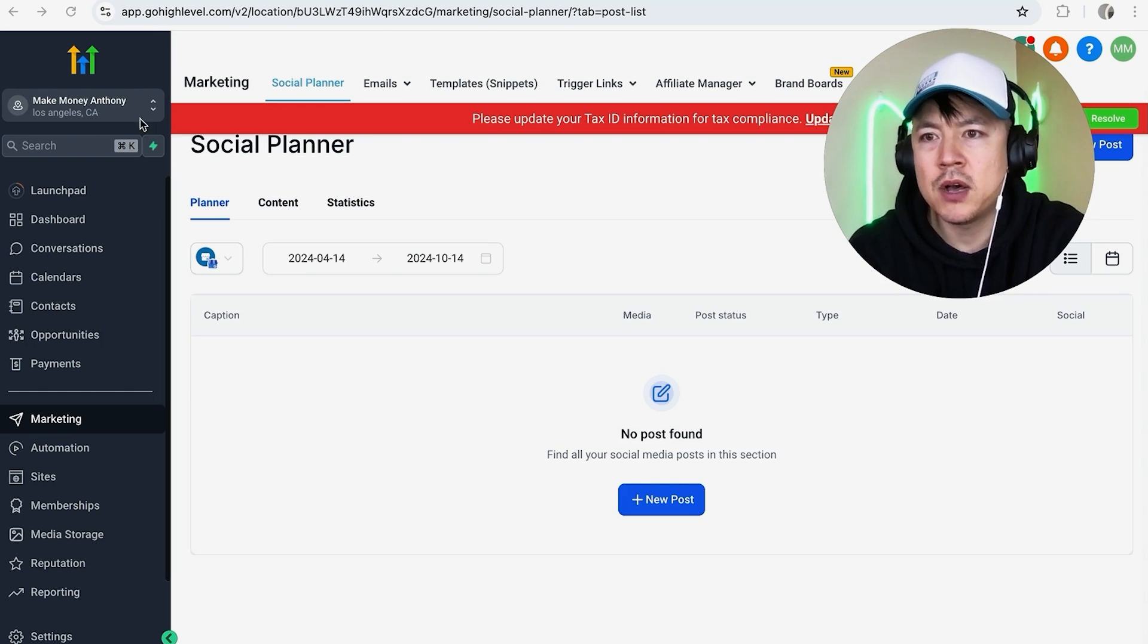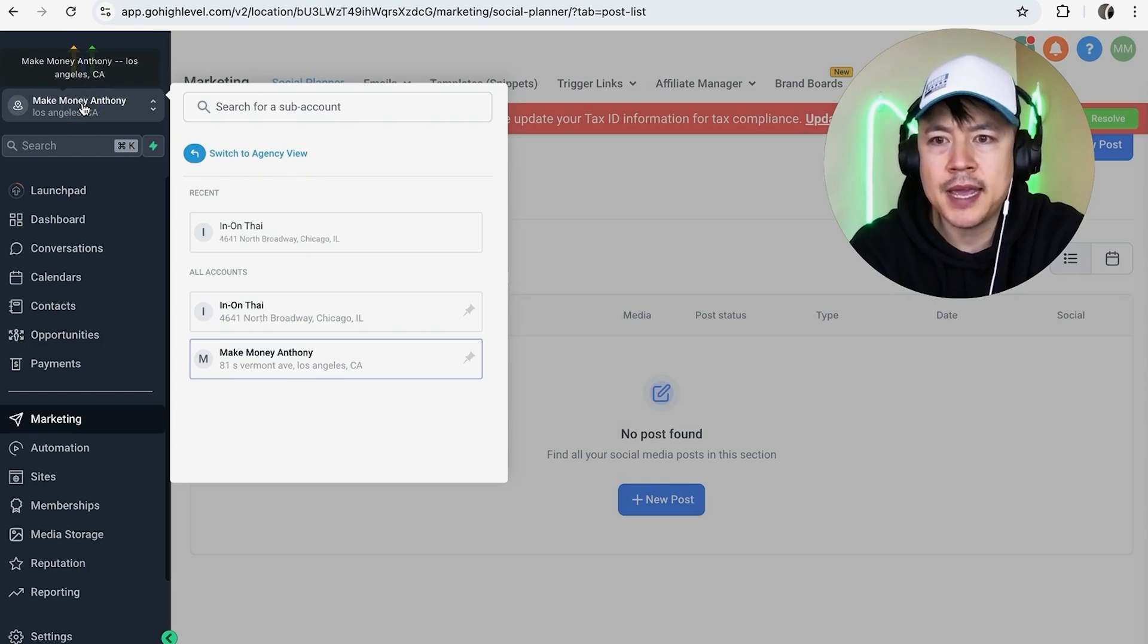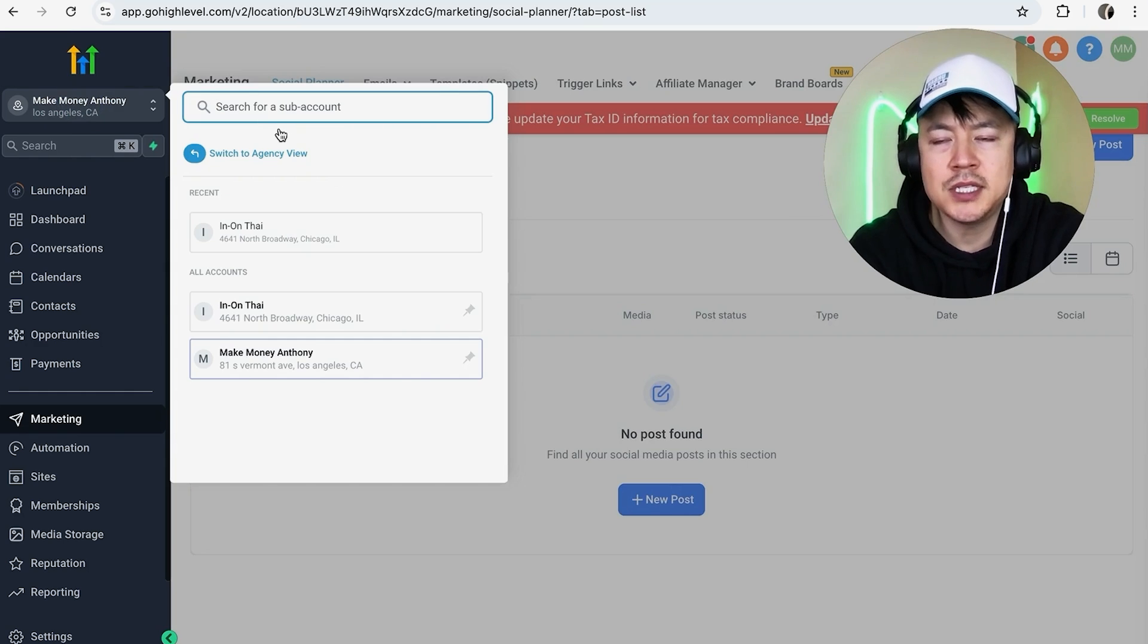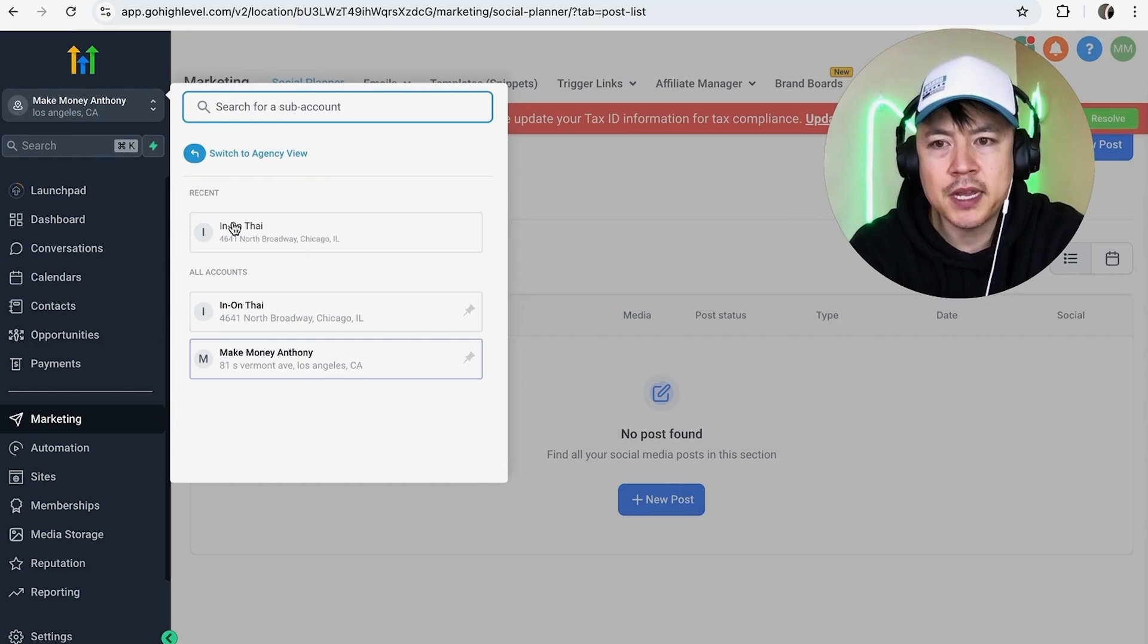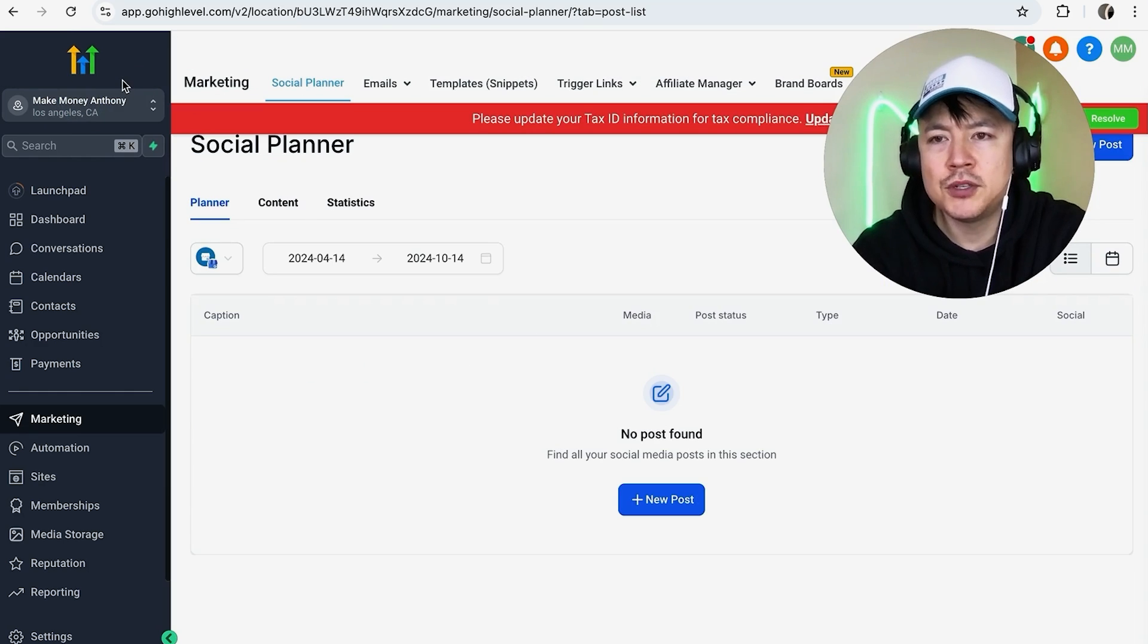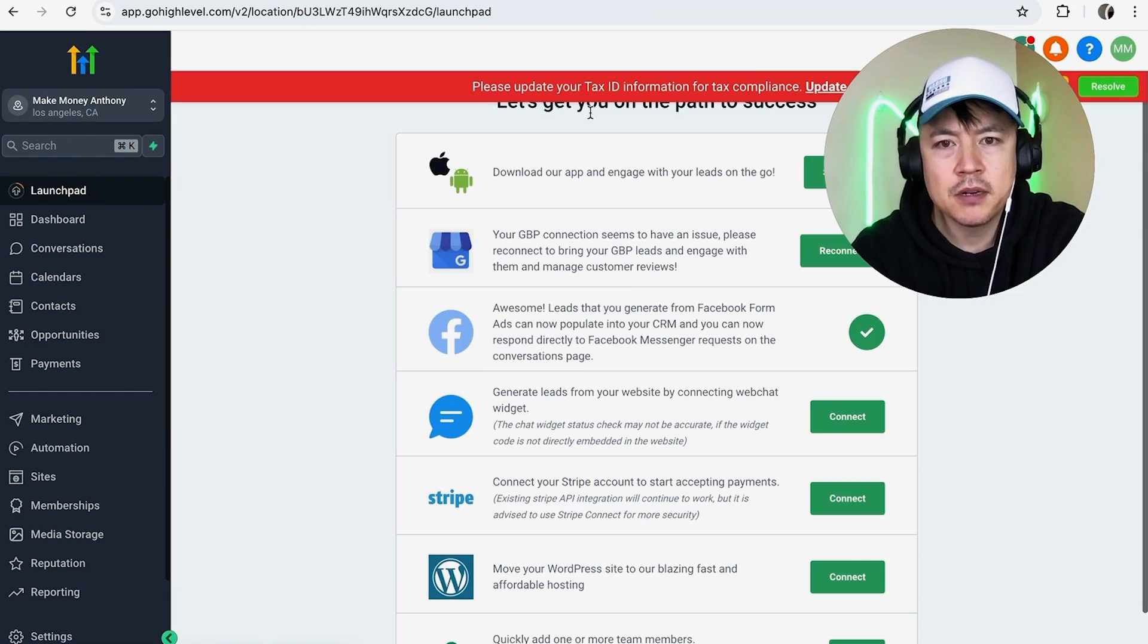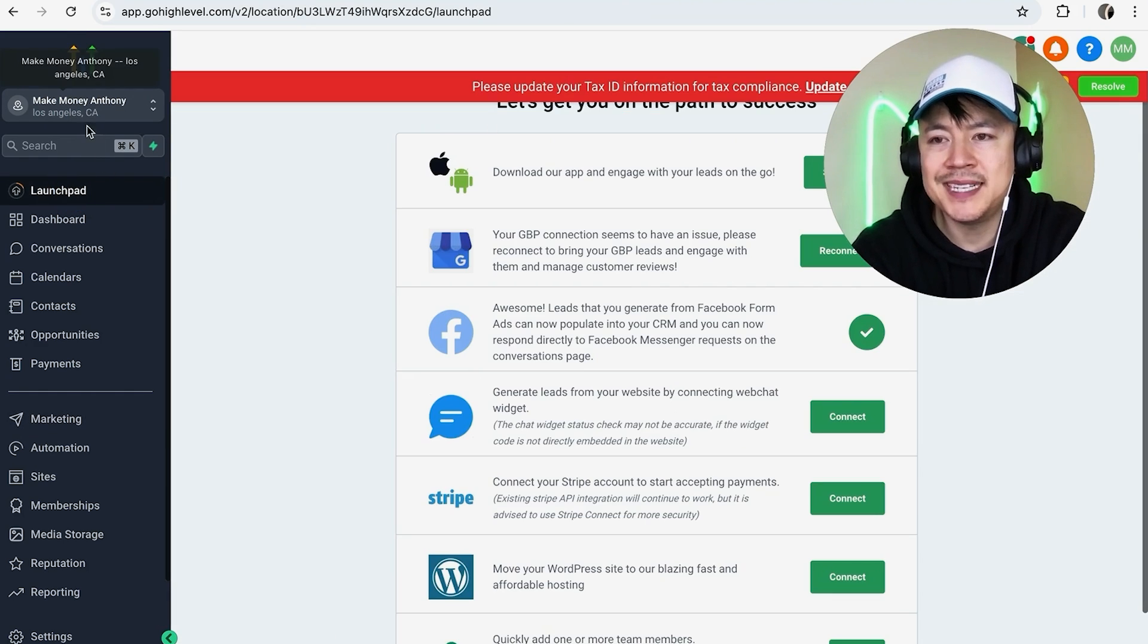Up here on the top left, this is going to be handled on the sub-account. It is not handled in the agency view, so make sure you're working in the right company. So I'm going to work on this one right here. Once you have chosen the correct company, it's going to bring you here to the launch pad section right here.